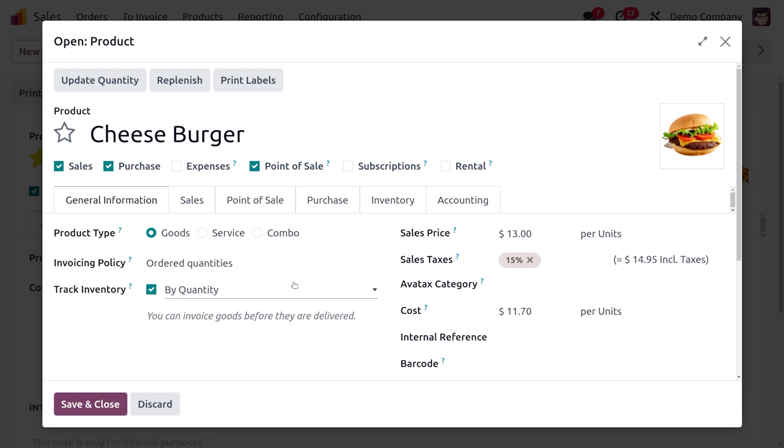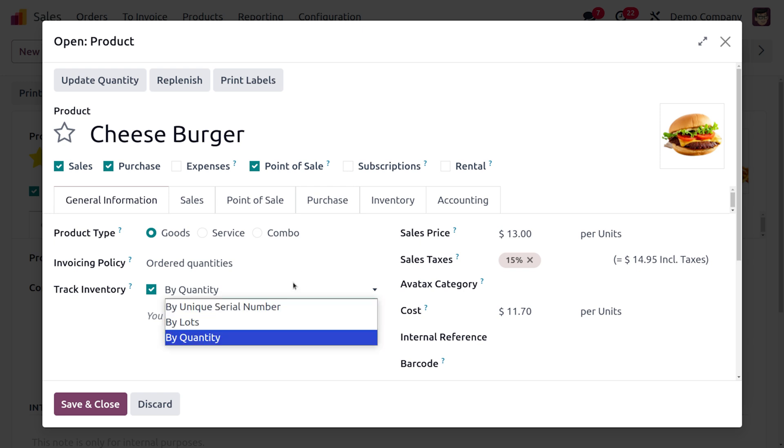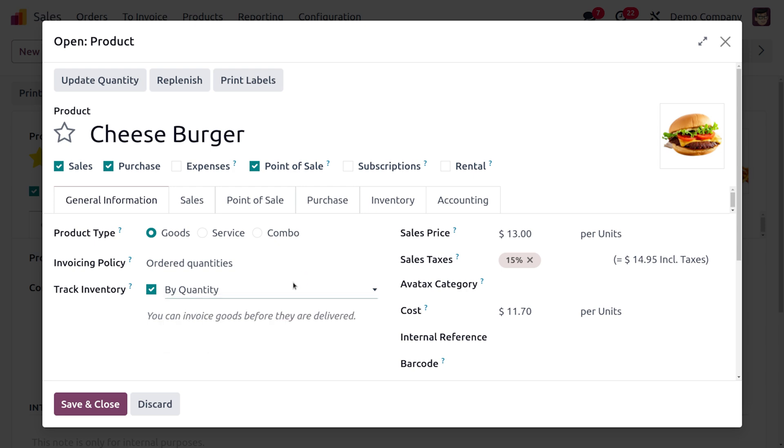As you move on to the internal link, you can see we can also track this product based on the quantity. You can invoice goods before they are delivered as we have used the invoicing policy as ordered quantity. You can also make the tracking of the inventory by unique serial number or by lots. I would like to have tracking by quantity right now.